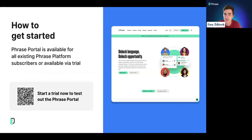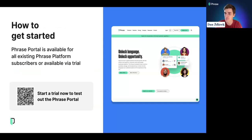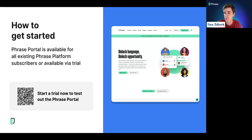One question many of you might be asking after seeing Phrase Portal in action is: how can I get started? For many customers of the Phrase platform, Phrase Portal is already available as part of their existing plan. If you are on an old pricing plan, you can request a trial by contacting sales or your customer success manager. If you're not currently a Phrase customer, you can request a trial for the Phrase platform as a whole, which includes access to Phrase Portal, via our website phrase.com or by scanning the QR code. You can also ask questions via Slido at slido.com, hashtag portal.